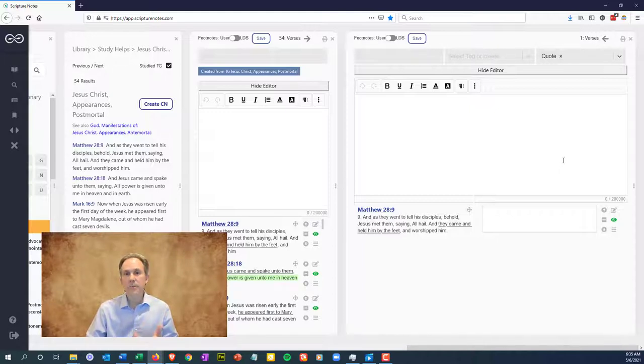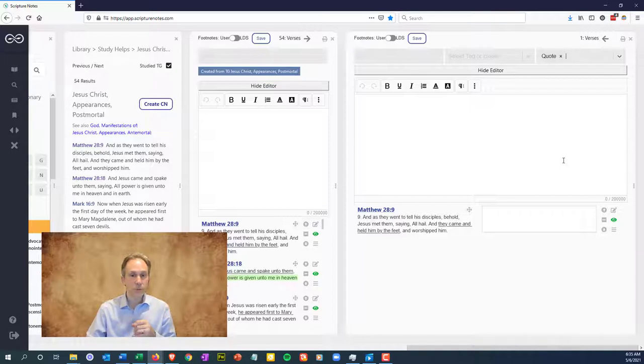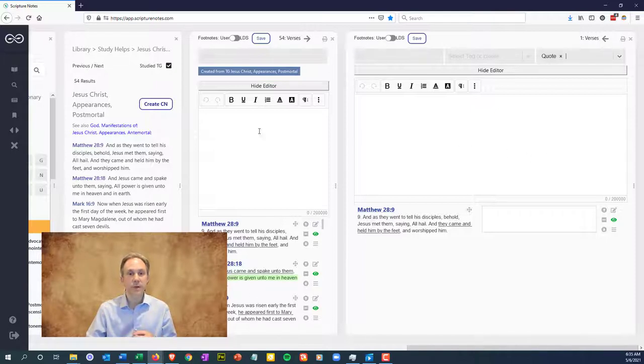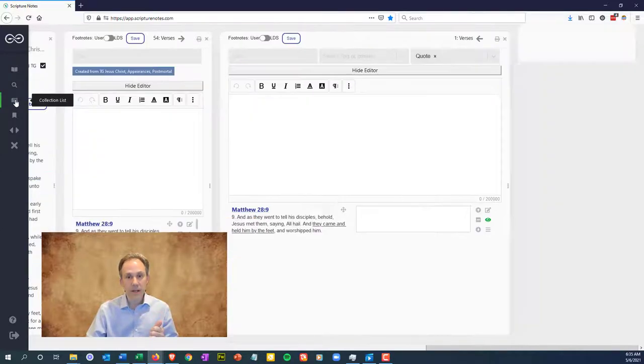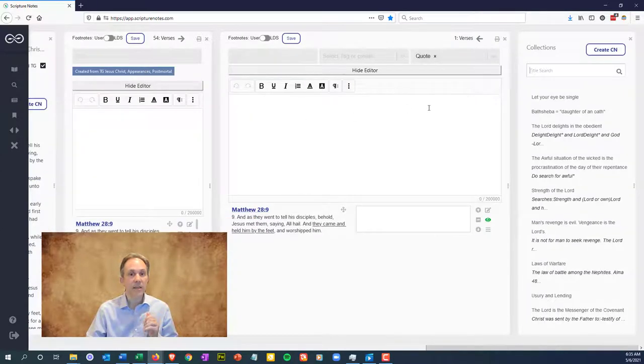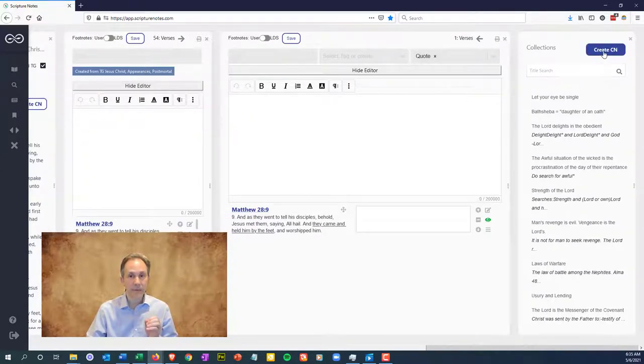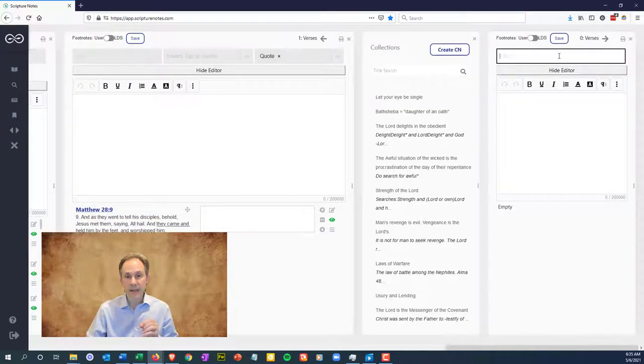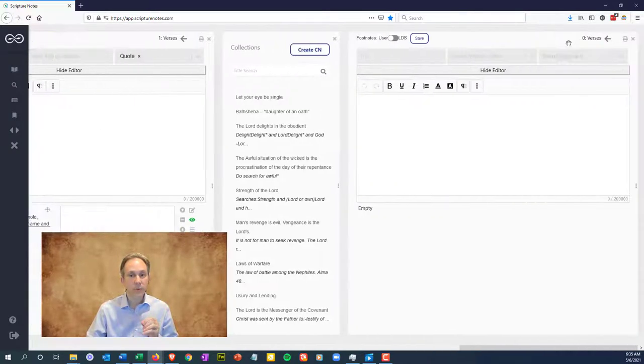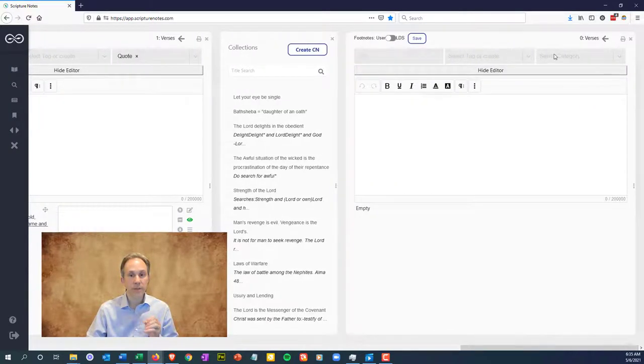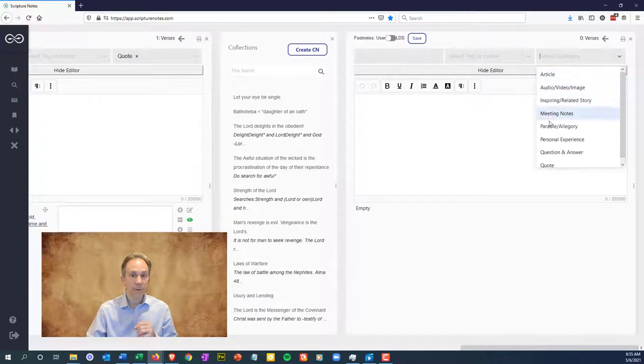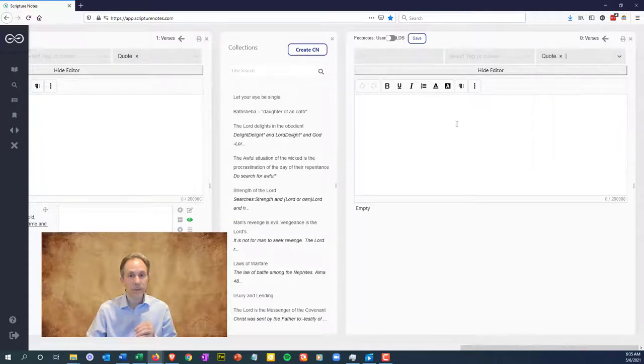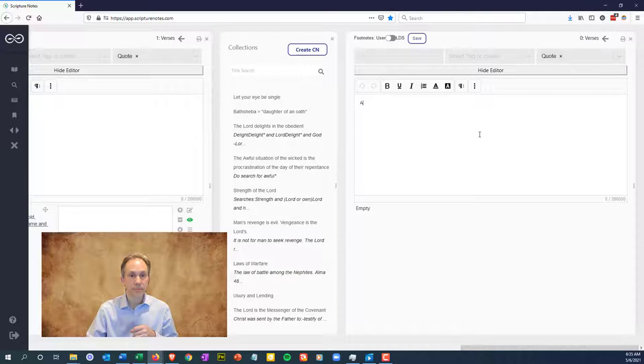Well, what if you want to save a collection of quotes without any scriptures? You can do that too. Open the collection note pane on the left and click create CN. Title and tag the collection and paste in your quotes and be sure to click the category item and select quote. Later on, you can add more verses if it's appropriate.